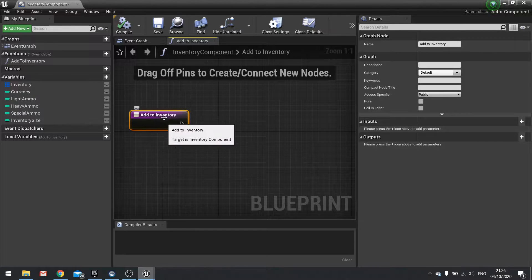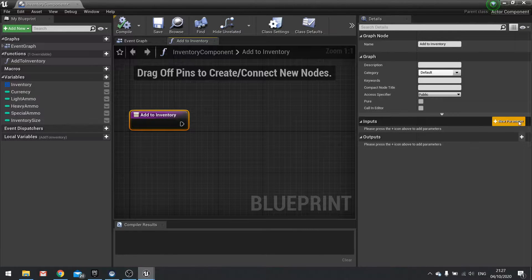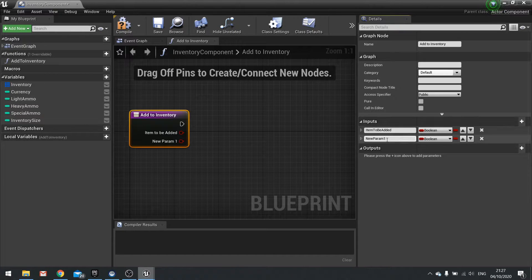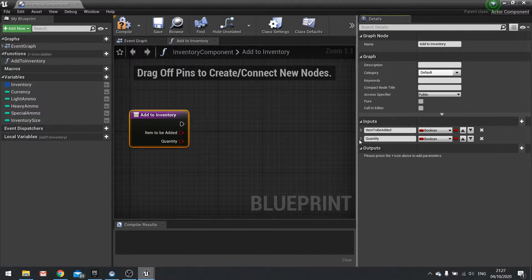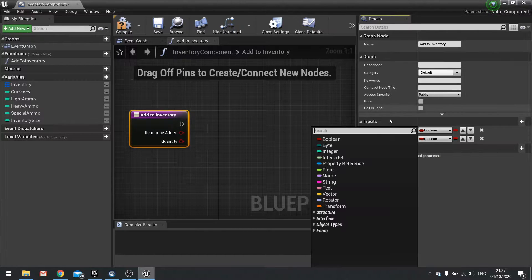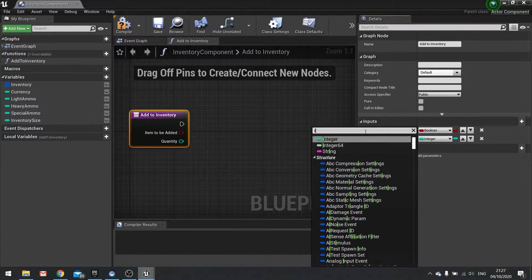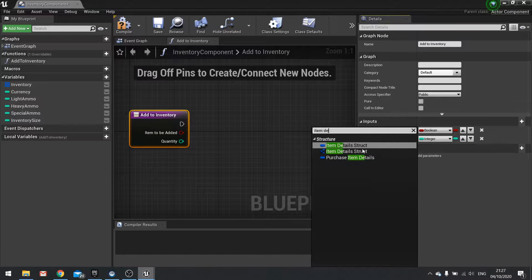To add to inventory we need some information — we need to know what we're adding and how many. So go to add to inventory, click on new parameter. We're going to add item to be added and another one called quantity. The quantity will be an integer, which is a whole number, and the item to be added will be the data structure — so item details struct.